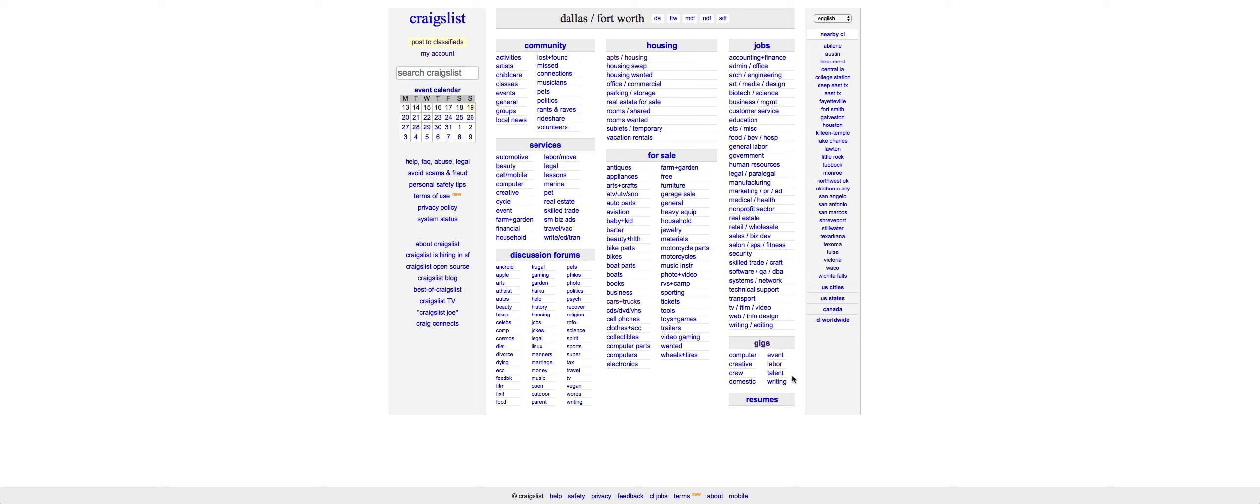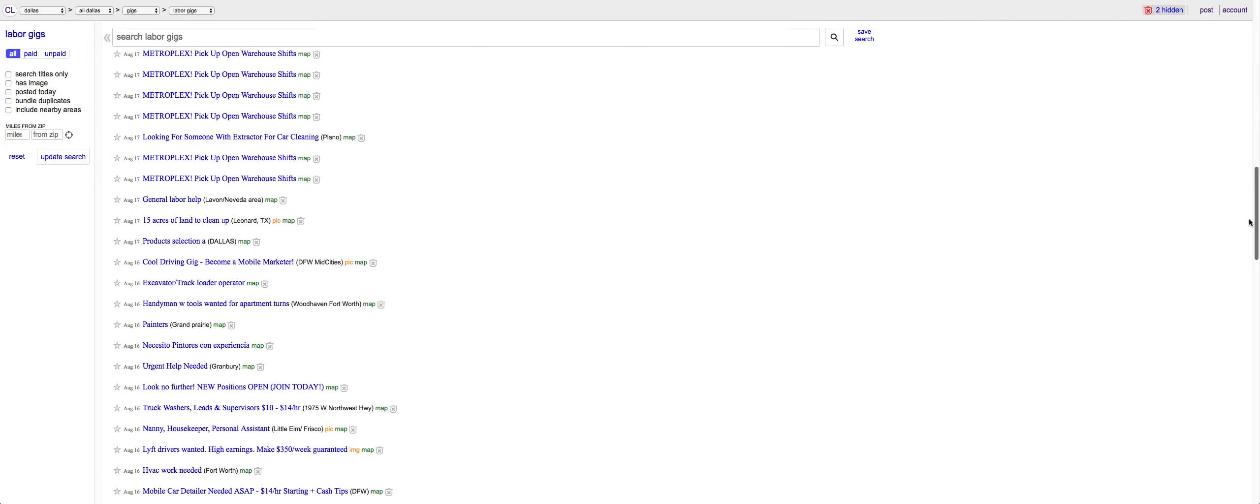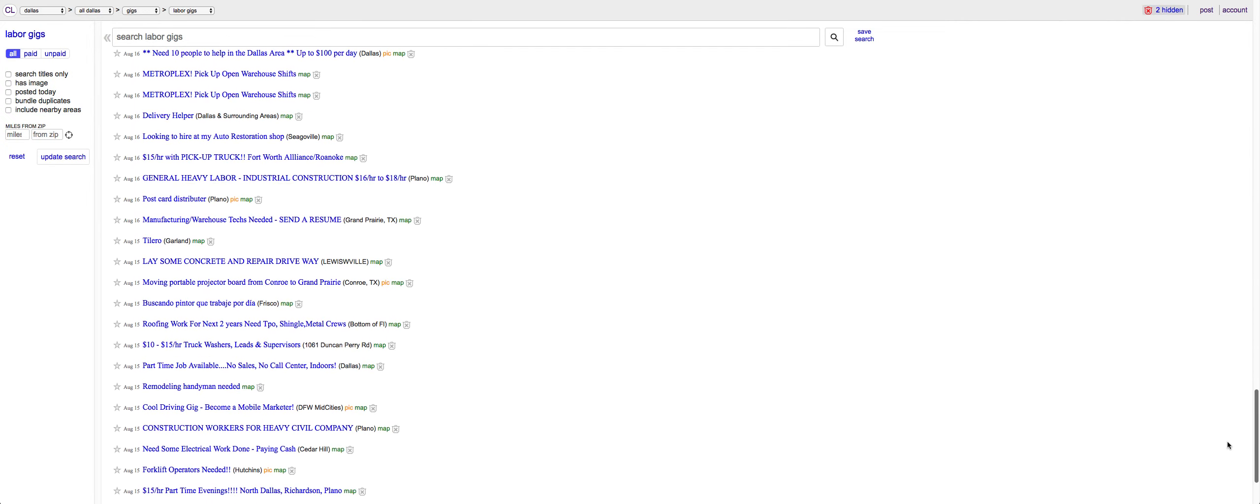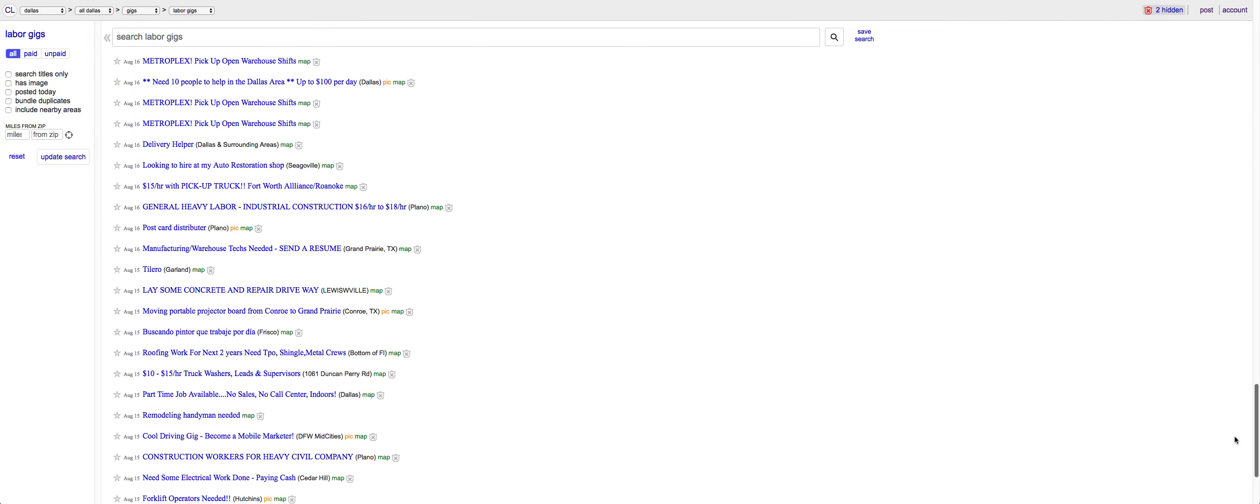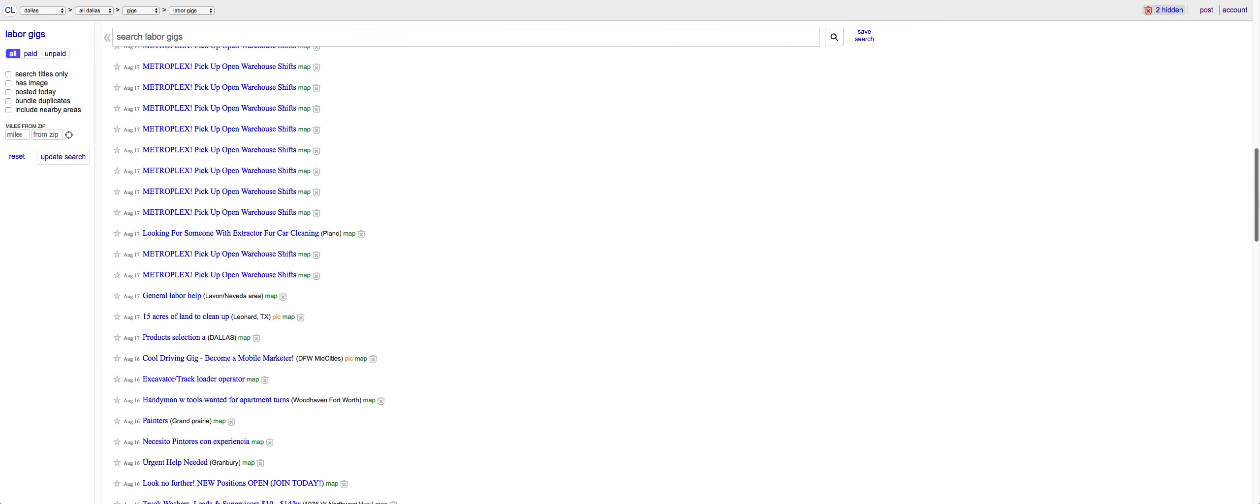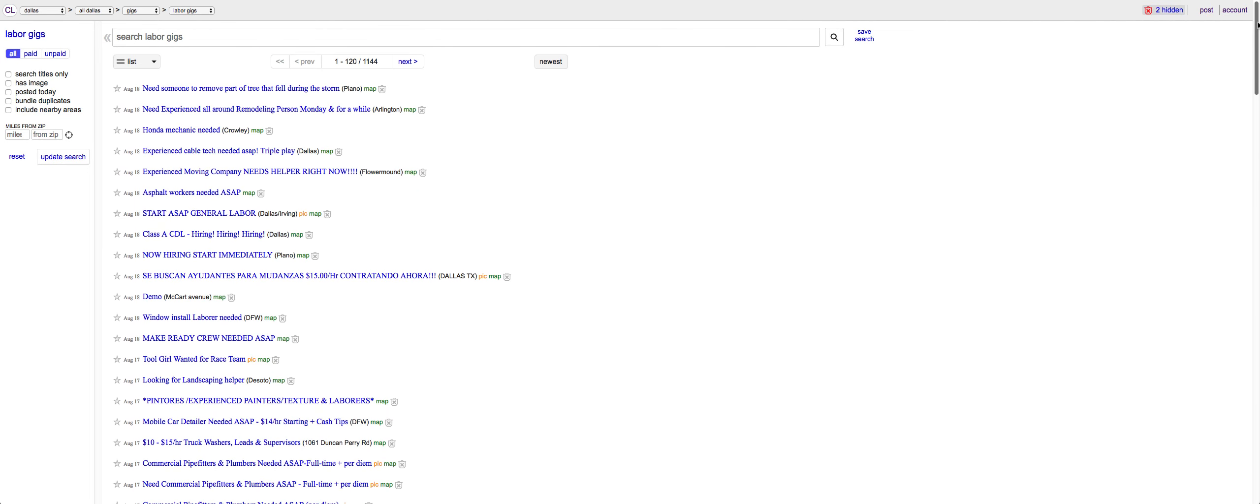First things first is research. You want to do your research. Go over to wherever you're posting and scroll down a page to see how long you're going to be on the front page. It looks like we're going to be on the front page for about three days right here.